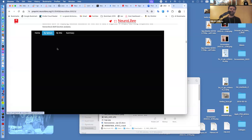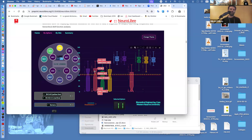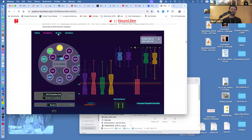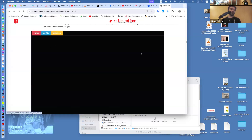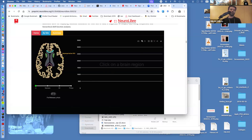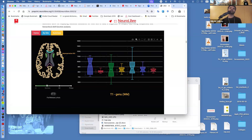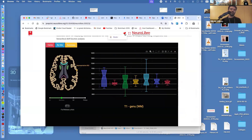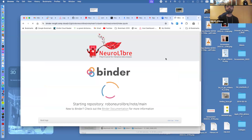Here are all the contributors and the phantom data. You can click on a sphere, remove GE and Philips to look at Siemens, then zoom in or out, analyze by site, look at summary data. You can look at the brain and see that different regions — for example, white matter — vary quite a lot depending on sites. The variability is smaller if you only look at Siemens.